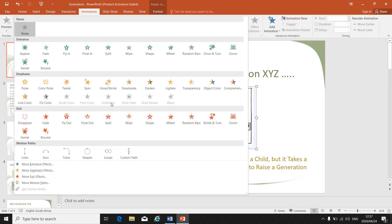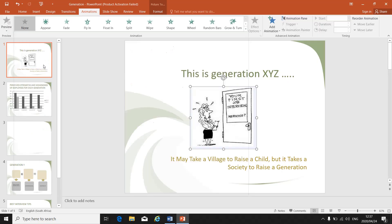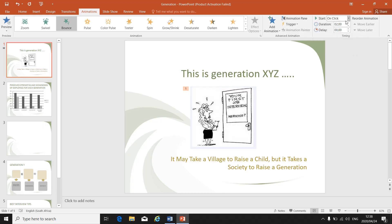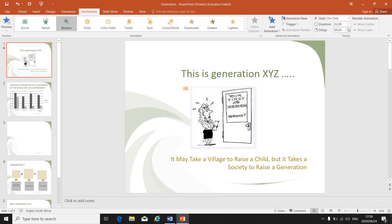Depending on your instruction, you will choose your animation by clicking on it. If I choose bounce, the picture bounced in. Then on the right-hand side, you will have to set the timing of that animation — must it start on the click, what is the duration, and what is the delay? Depending on your instructions, you can change the timing by clicking up and down.